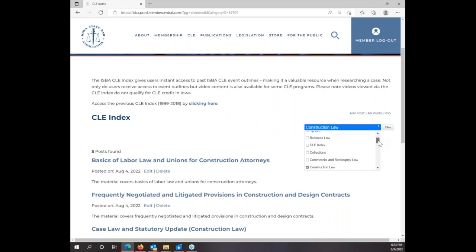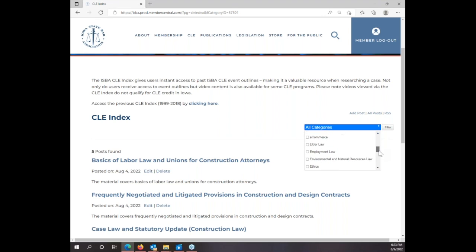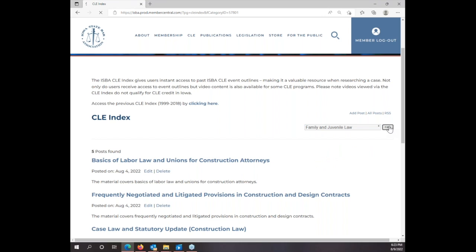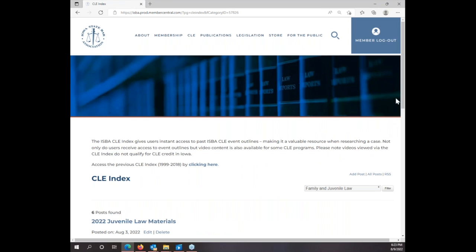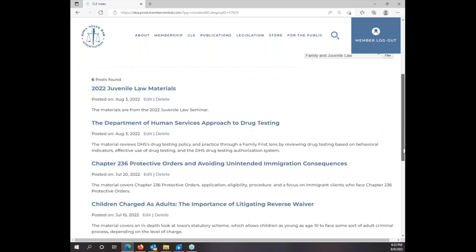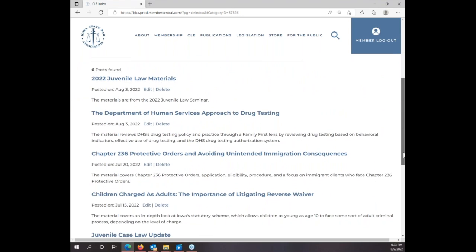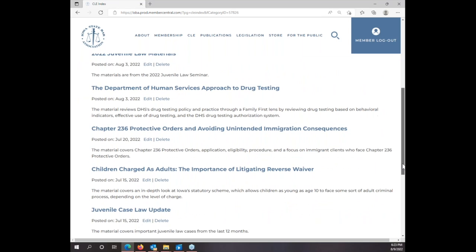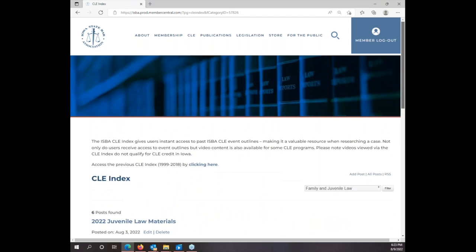Let's go ahead and search for Family Law and Juvenile Law. We're going to filter, and that will bring up the outlines involving Family Law and Juvenile Law. There's another way to search the index as well.